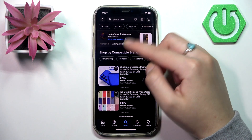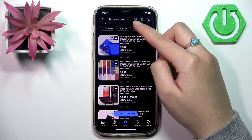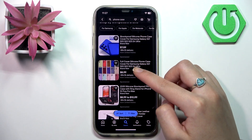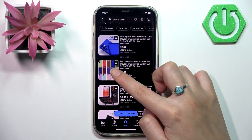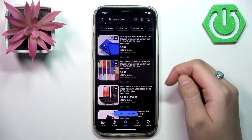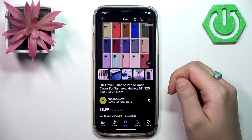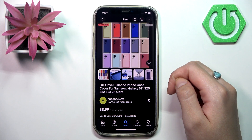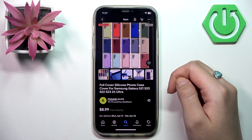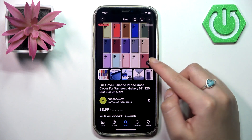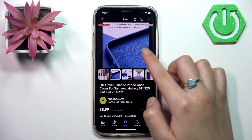When you open a product by tapping on the photo of the product, you can view some photos of it.